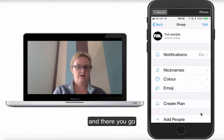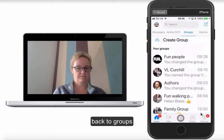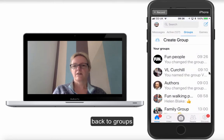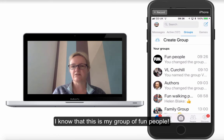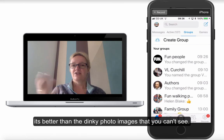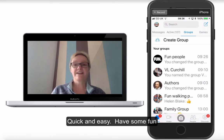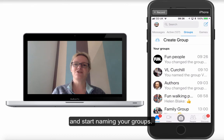And there you go. If I go back now to my groups, I know that that's a group of fun people — I know exactly who they are, rather than having all these little photos you just can't see. So nice, quick and easy. That's all I wanted to show you today. Have some fun with it and start naming your groups.